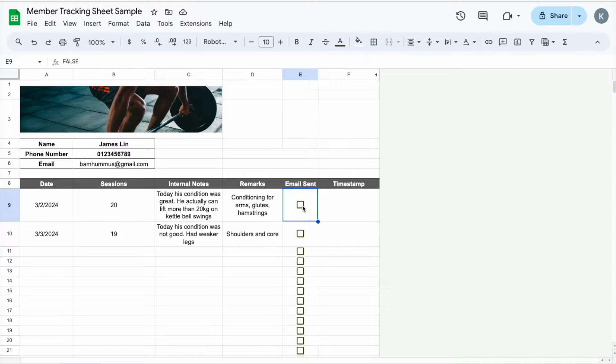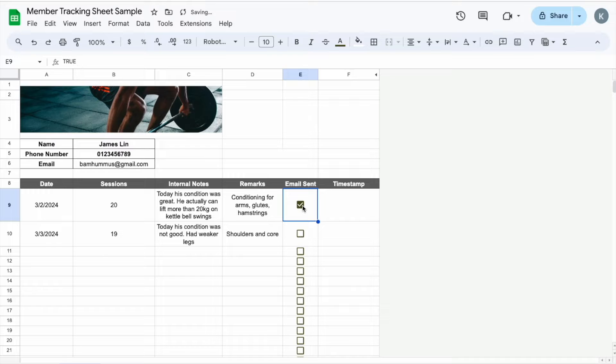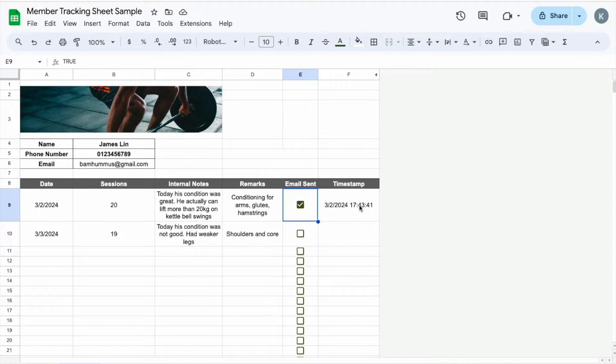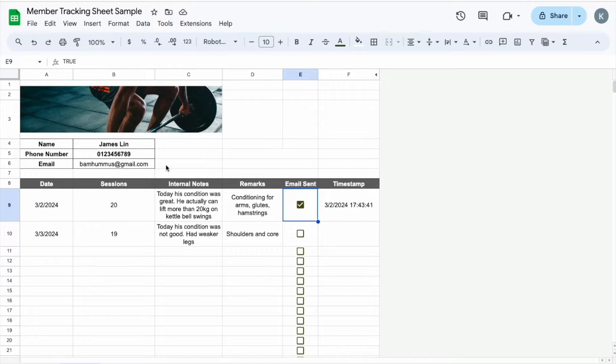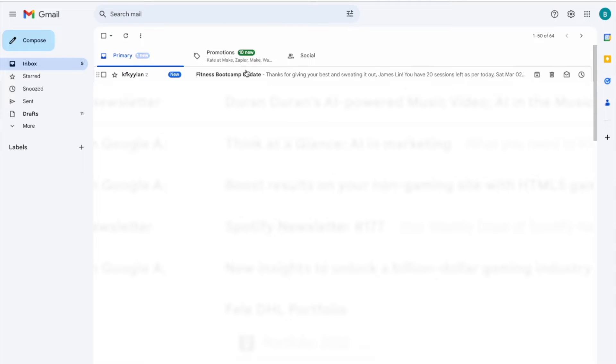So let me just show you a quick demo. So when I click true, you can see that the timestamp is updated, meaning that the email has been sent. And when I go to the email box for this bam hummus Gmail, you can see that there's an email here.